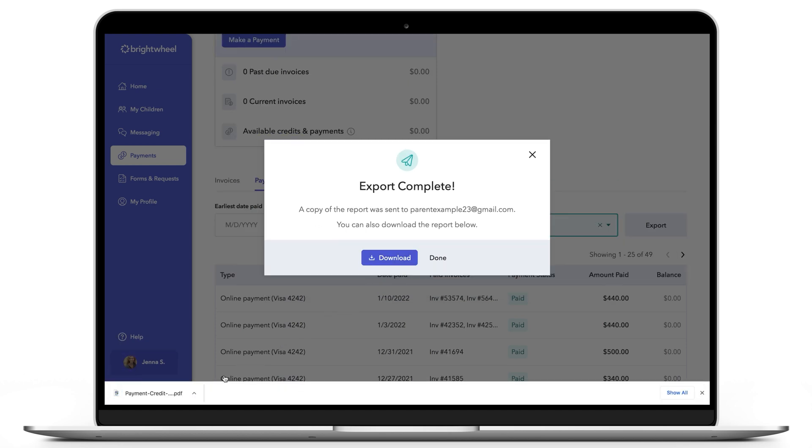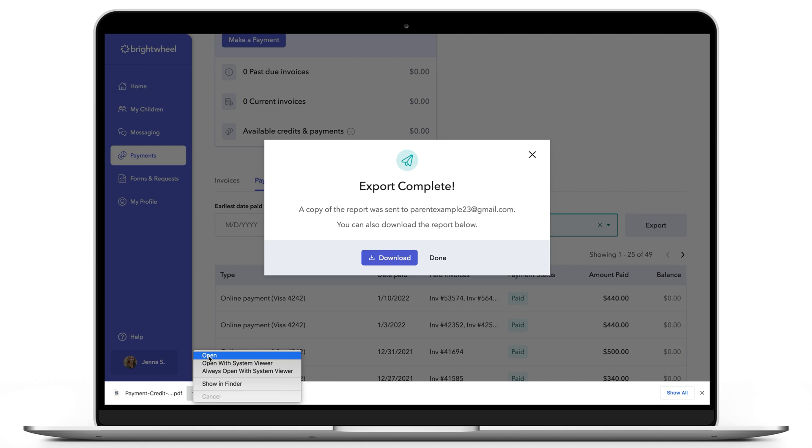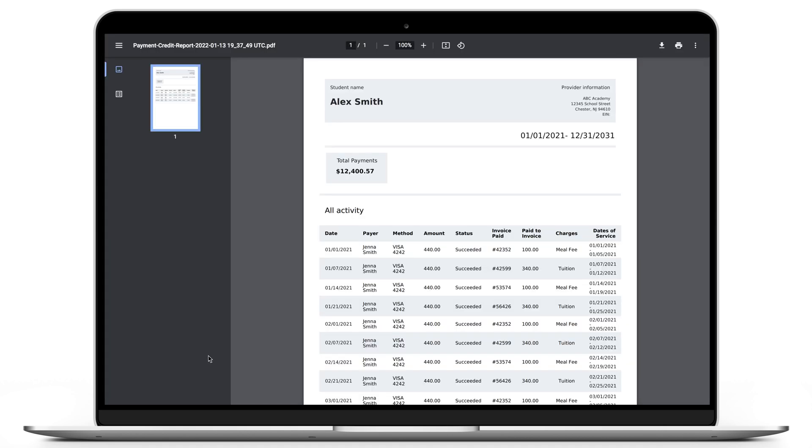When you open the PDF, either on your computer or via email attachment, you'll see the total payments you made for the tax year in the total payments tile at the top of the report. You can also print the PDF if you wish.